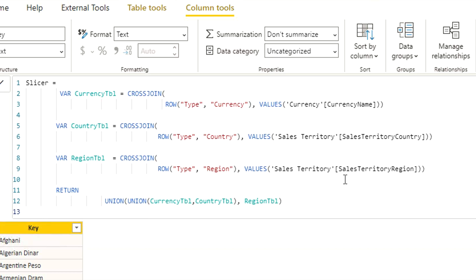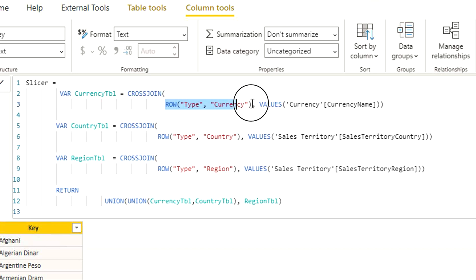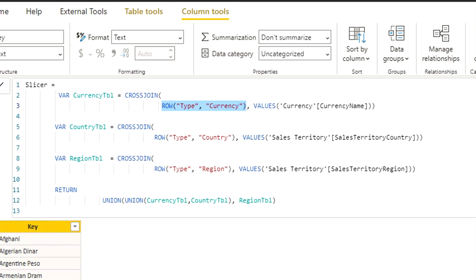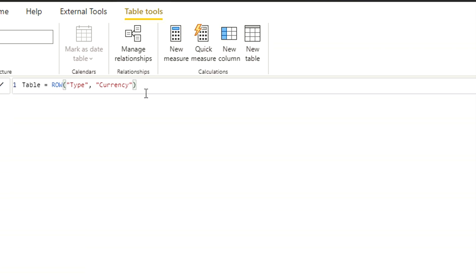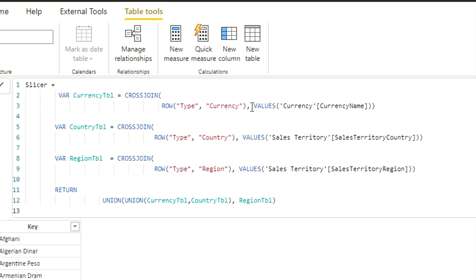As I mentioned, we're going to use a couple of DAX functions. The first is ROW, which returns a single row with values from an expression for each column. The next is CROSSJOIN. CROSSJOIN works like a Cartesian product — when applied to two tables, it gives you all possible combinations from those tables. The first input is the ROW function I created earlier with 'Type' and 'Currency'.